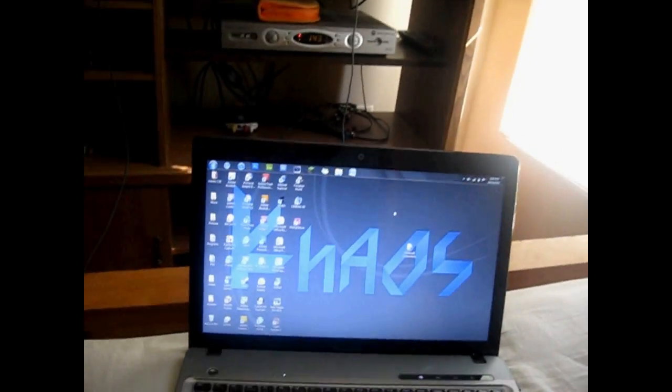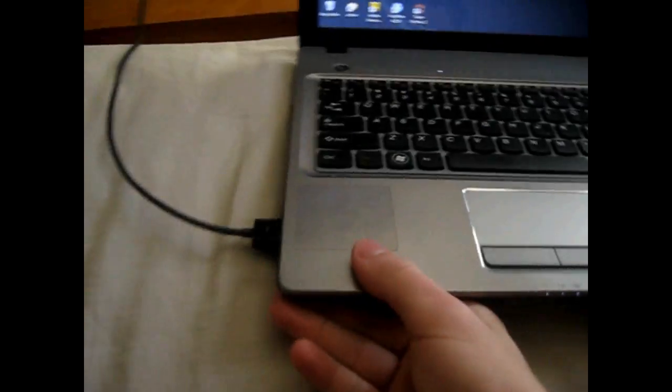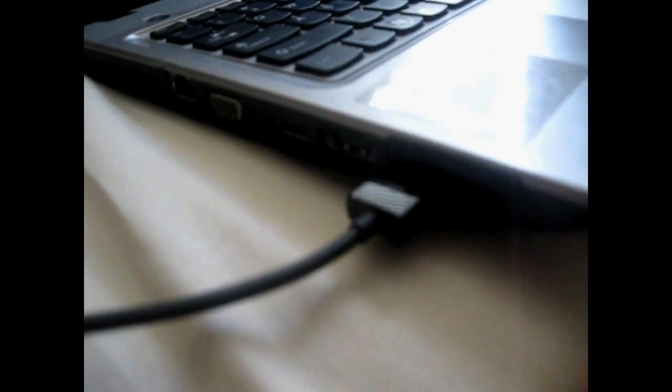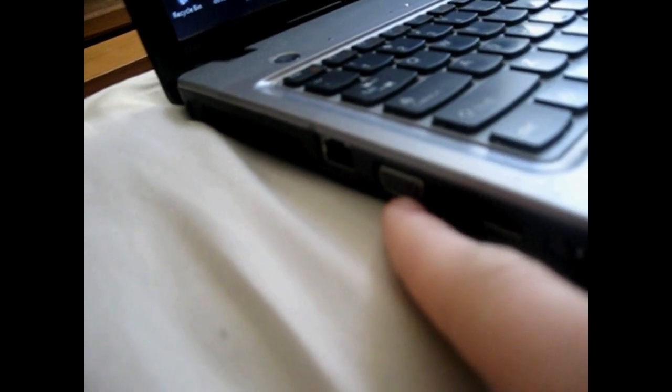Basically all you have to have is a computer, you can see mine right here. Your computer has to have an HDMI port, as you can see right there, or a VGA port, as you can see right there.